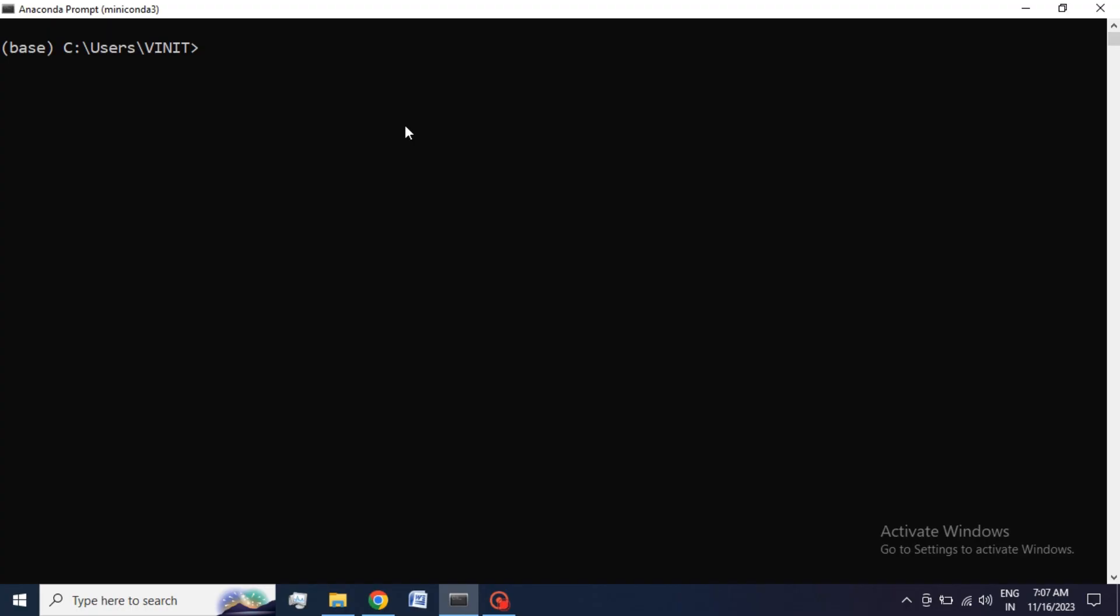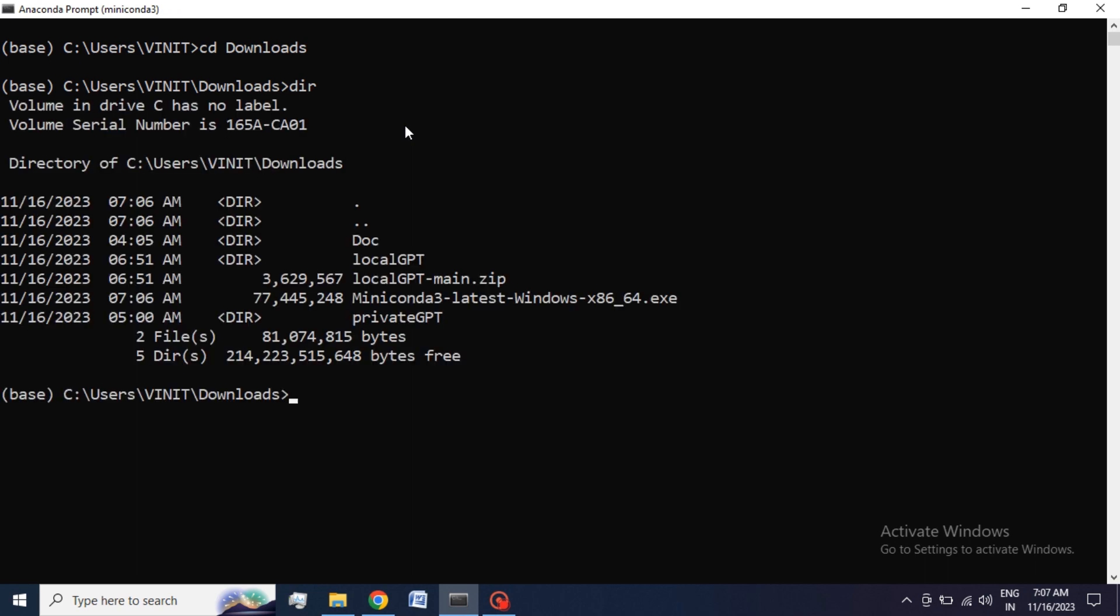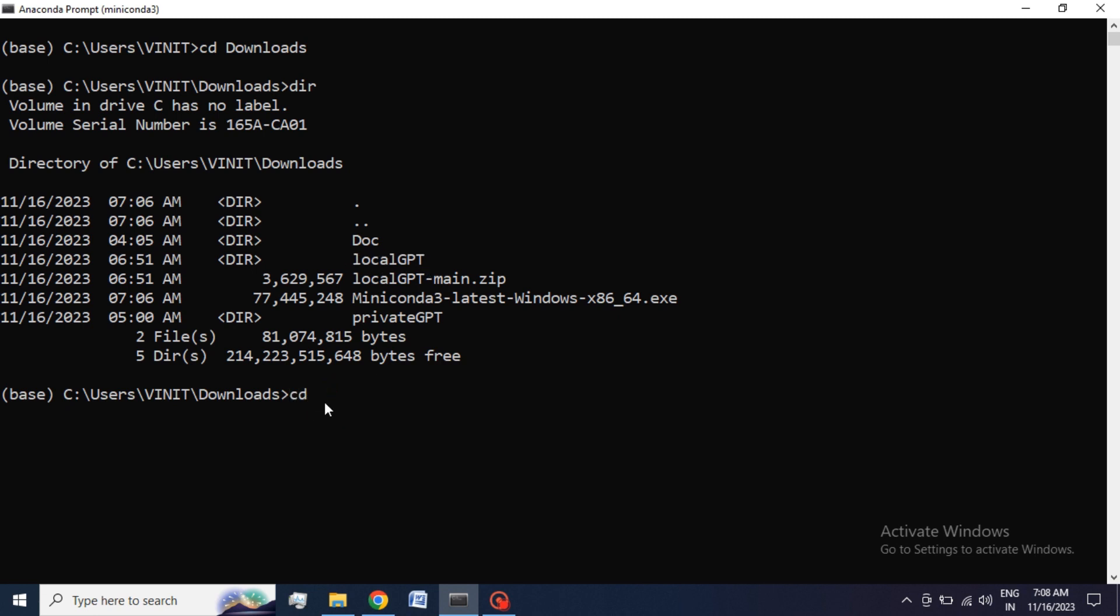Now use CD Download command to change the current directory. Using this command we come inside our Downloads folder. DIR command shows you all the directories present in your downloads. Here you can see we have LocalGPT folder inside it. Now to go inside our LocalGPT folder, we use CD LocalGPT command.